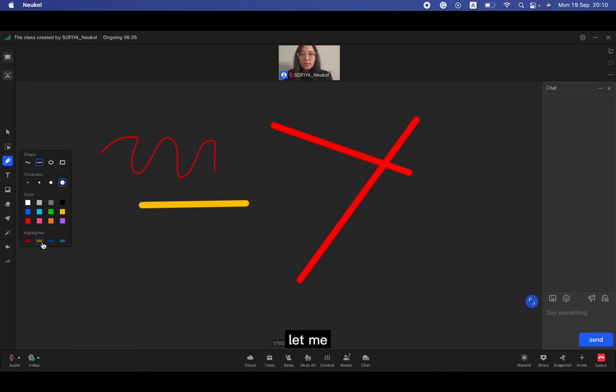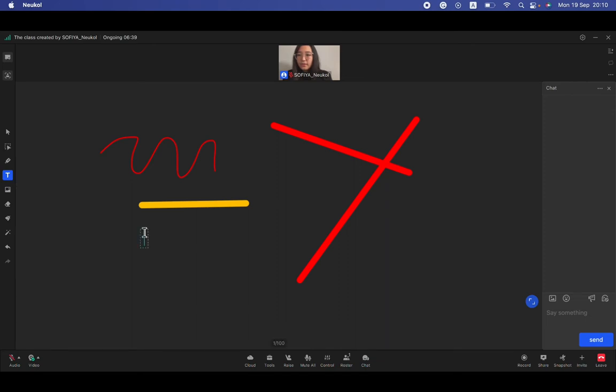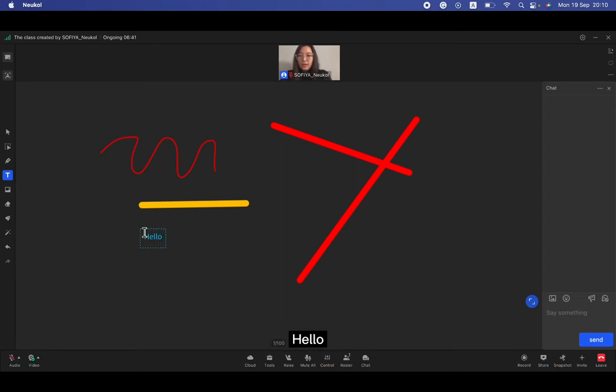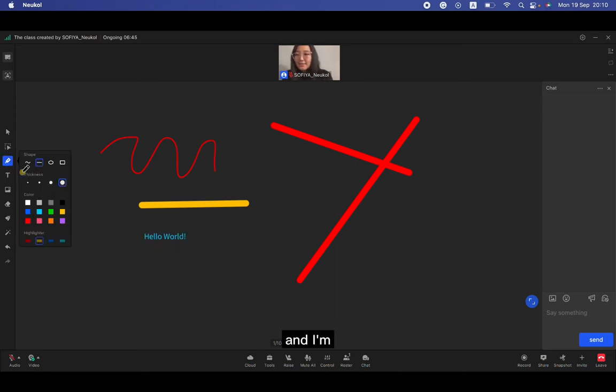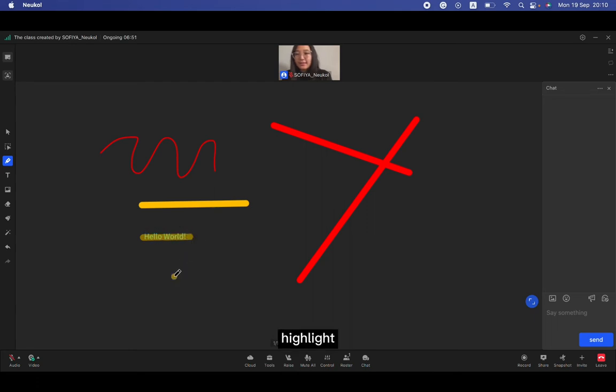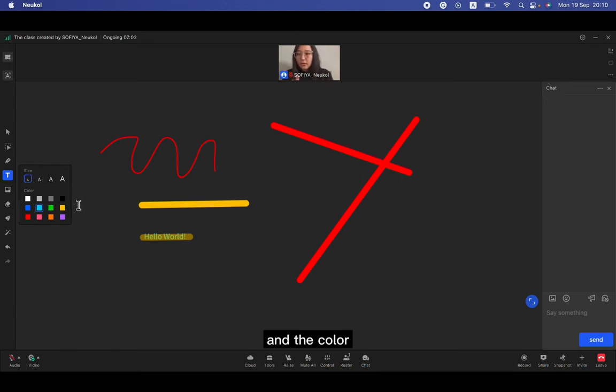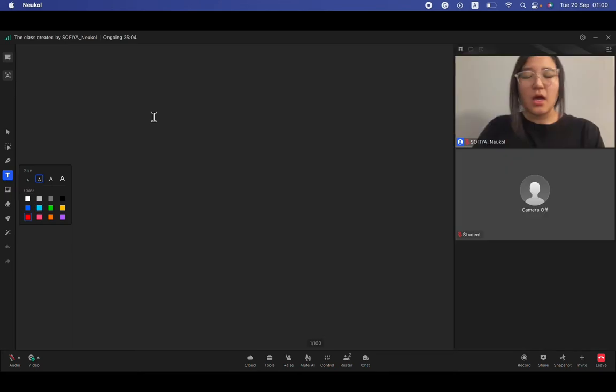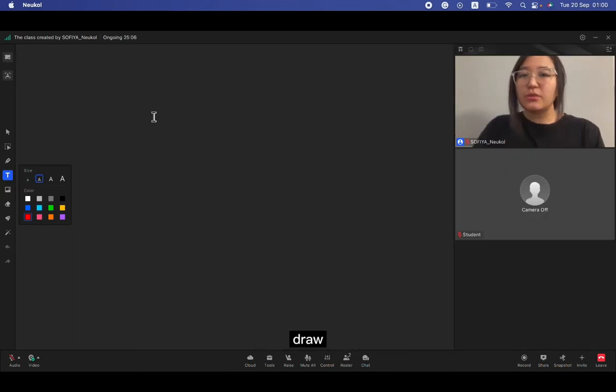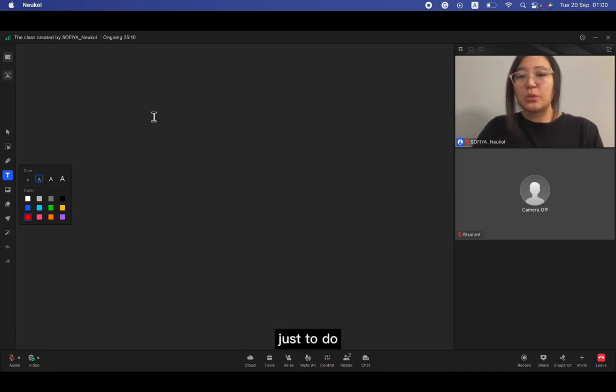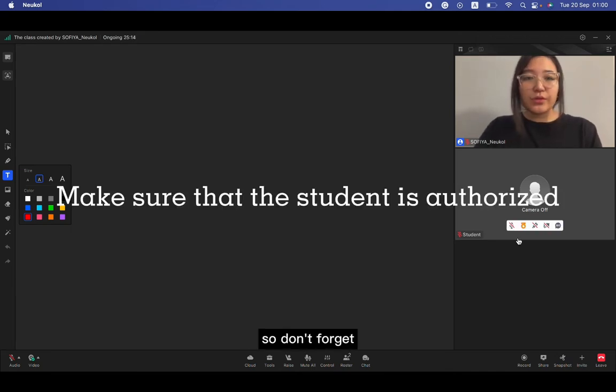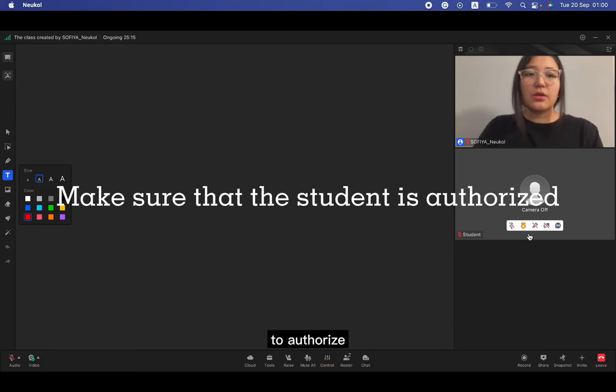Let me text something first, for example, hello world. And I'm going to choose the highlighter and I can highlight like this. Next is the text. You can also choose the size and the color. If you need that student to draw or text something on the blackboard, just to do interactive stuff, so don't forget to authorize the student. This is the third button here.